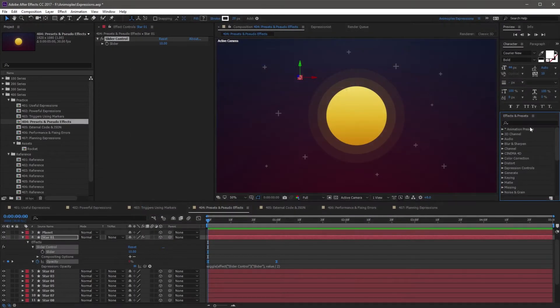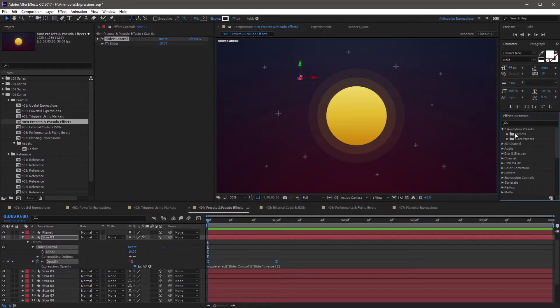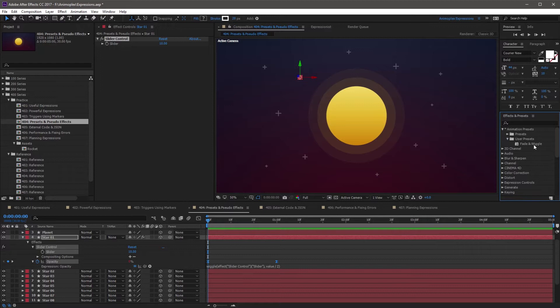If you go back to After Effects and go into Animation Presets, you don't even need to restart After Effects for this to show up. This is the preset we just created.